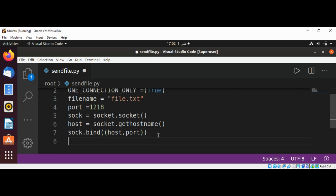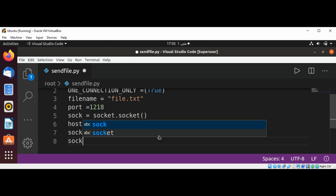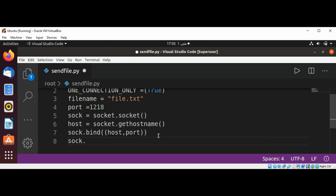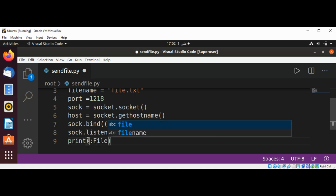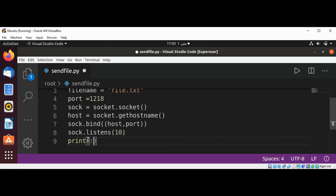And now we are going to wait for client connection. Socket.listen and we are going to wait at least 10. One second. And print some message, file server started.